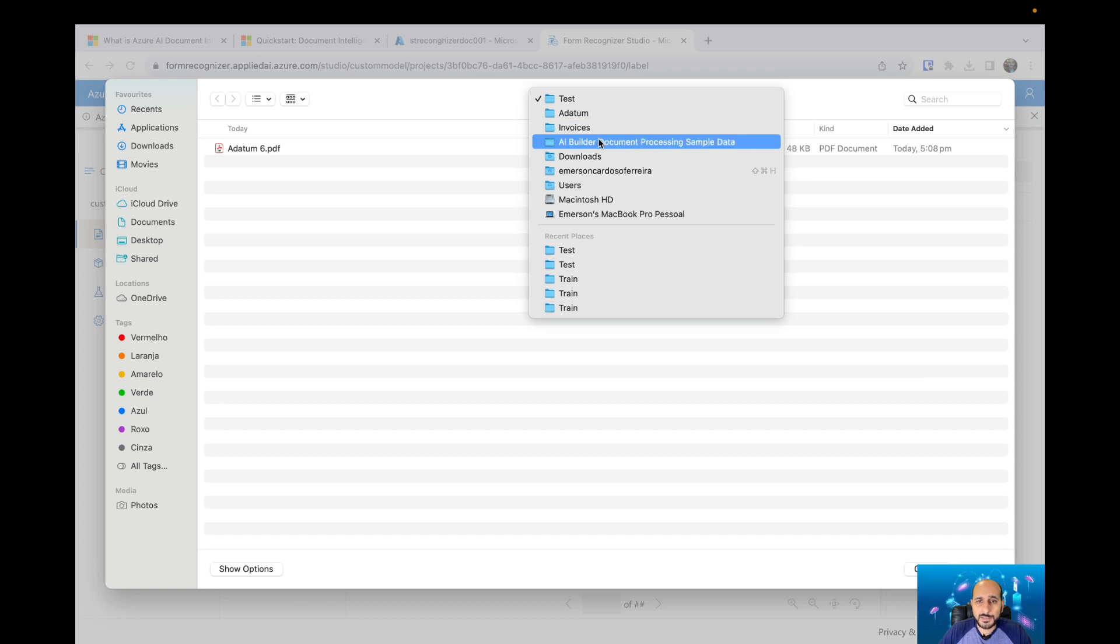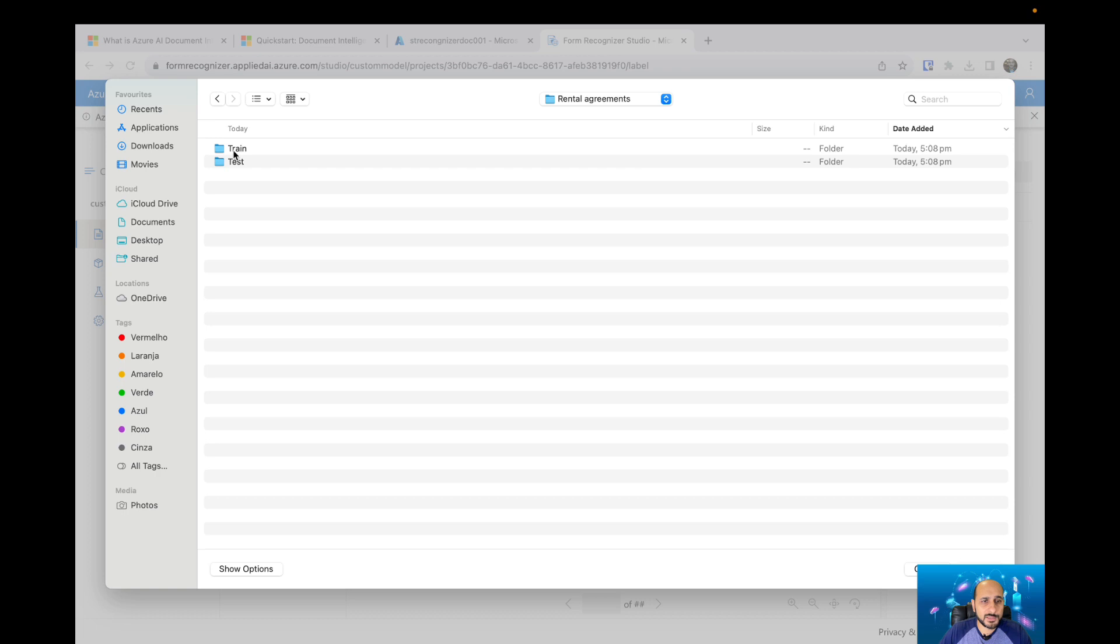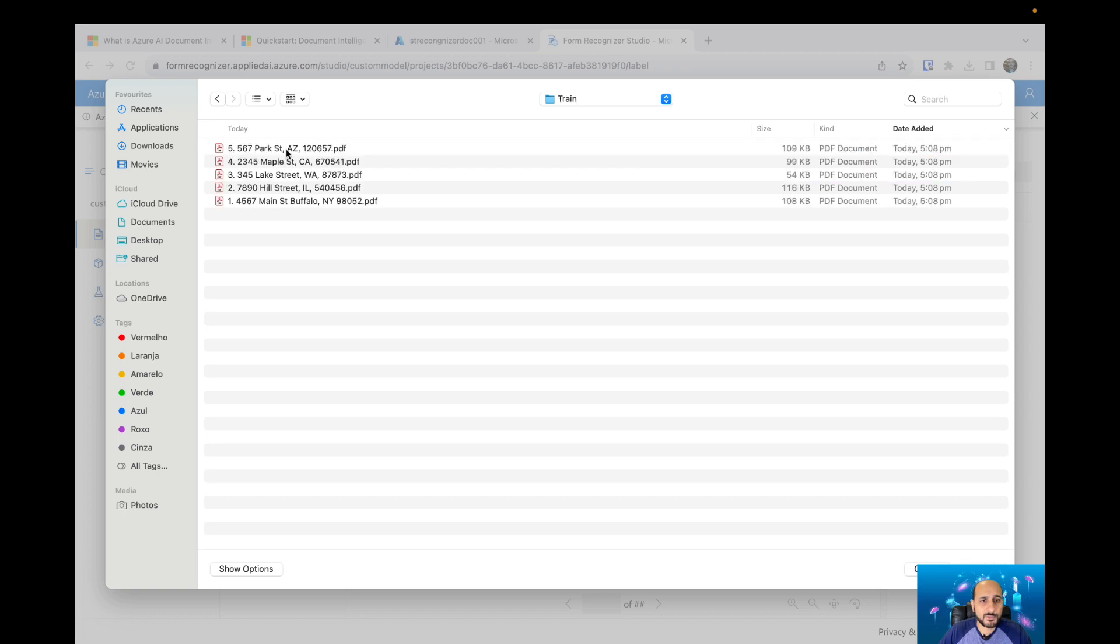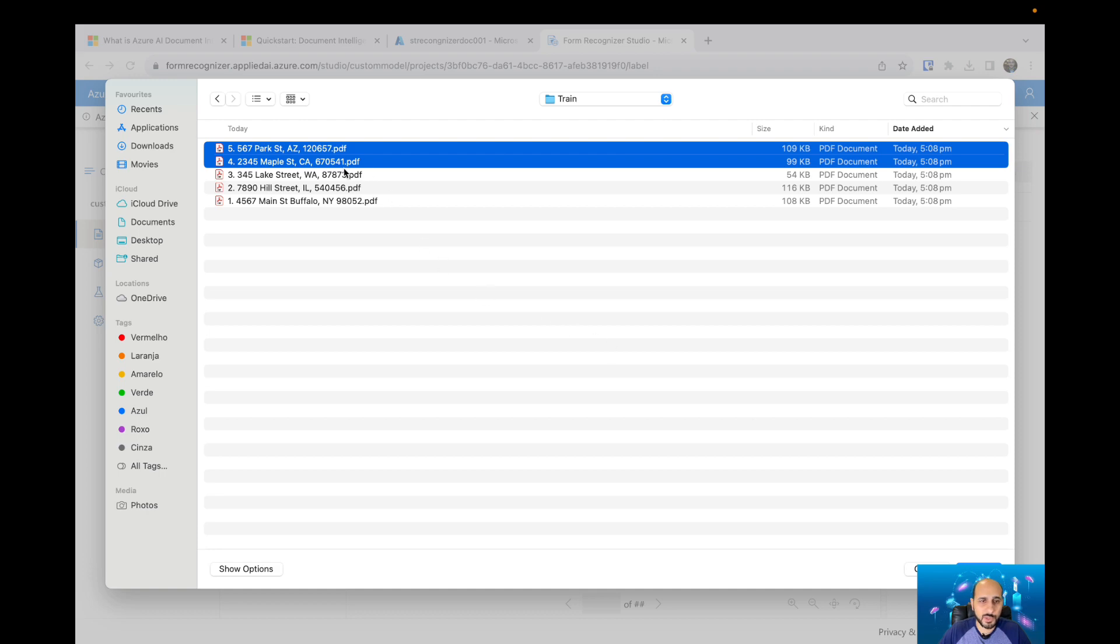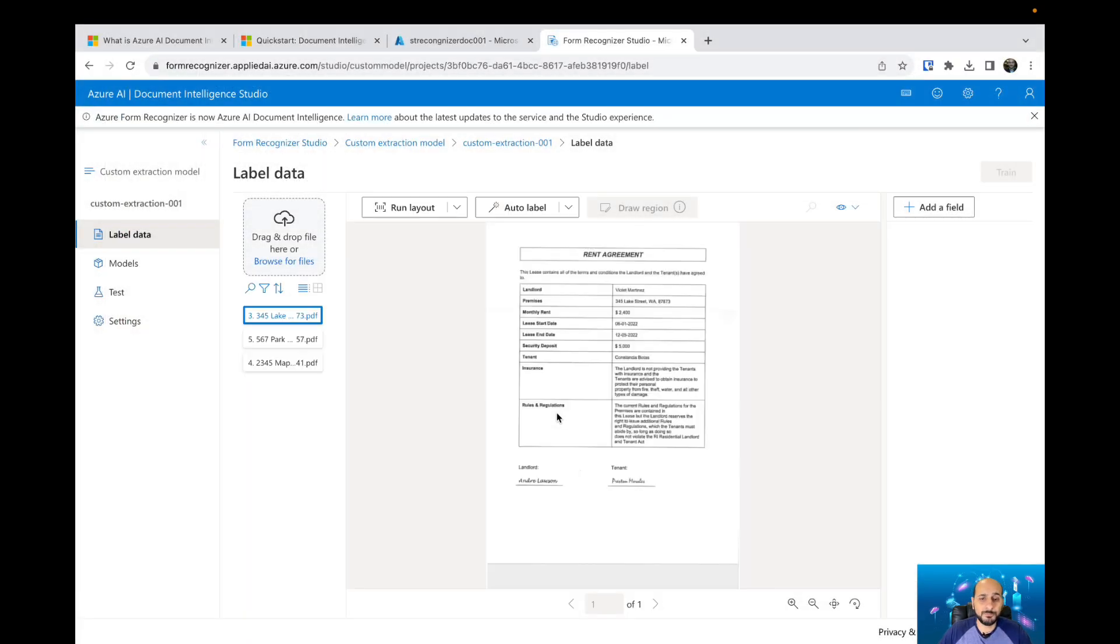Let's get back to the document template from Microsoft. Let's upload some lease contracts. I will select these two first contracts, let's get more. Three.